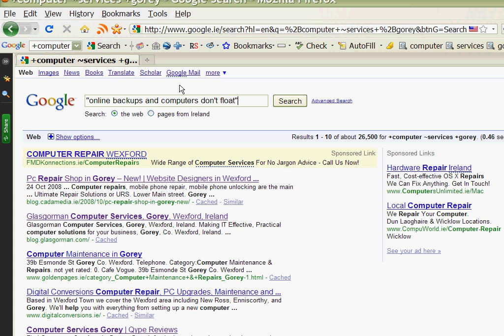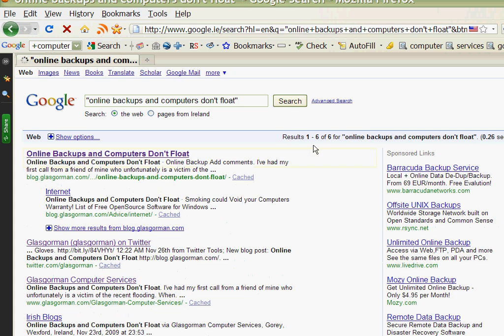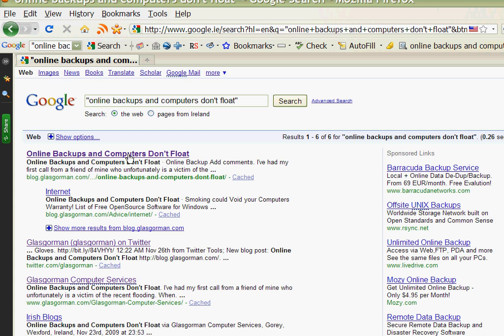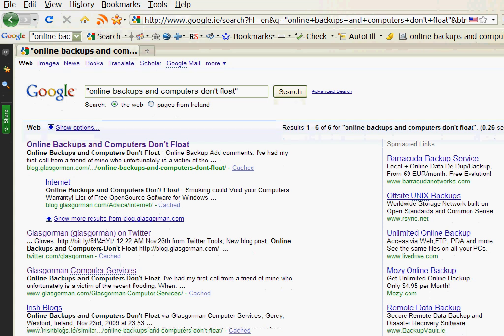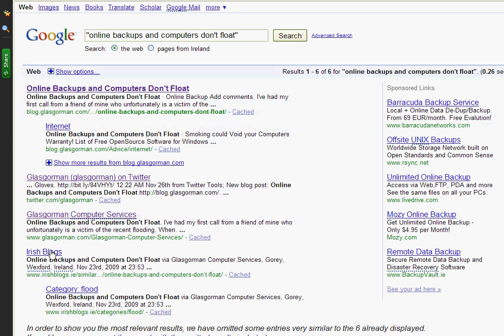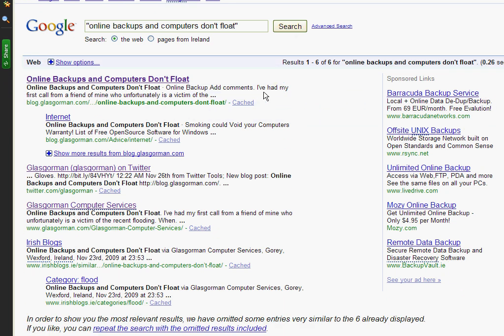Online backups and computers don't float. Now that's a very specific term and if I do a search for that now you can see it has pulled up a particular entry in our blog. Now I happen to know that I had created a blog entry and I used that particular title, and you can see while we had hundreds and hundreds of results before we now only have one, two, three, four results for that.